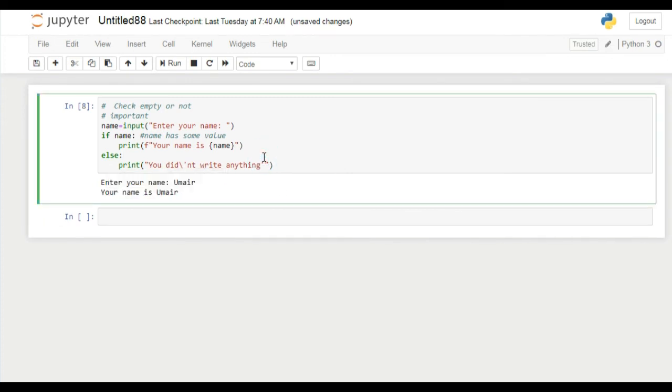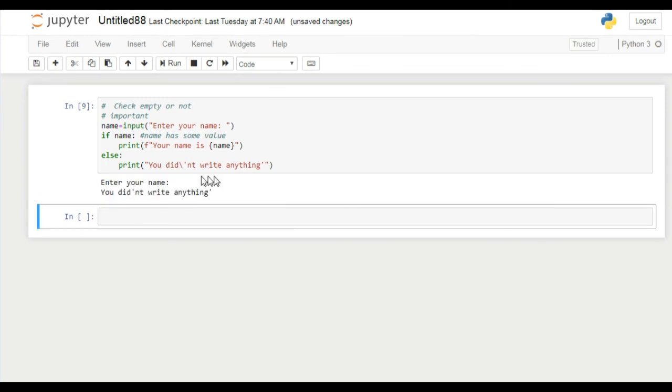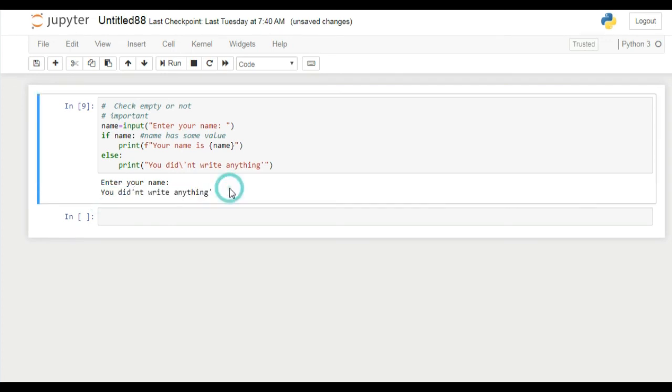If I enter my name here and press enter, you can see your name is okay. If I again run this program and input nothing and press enter, you did not write anything. It means it gives the message to the user that you did not write anything.